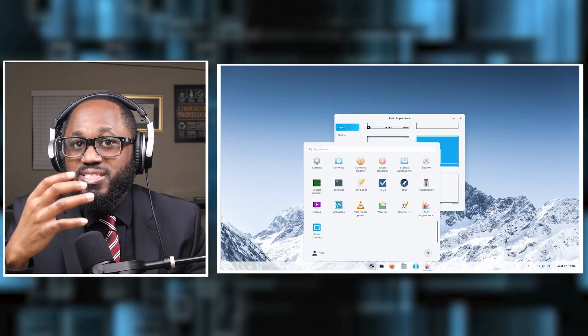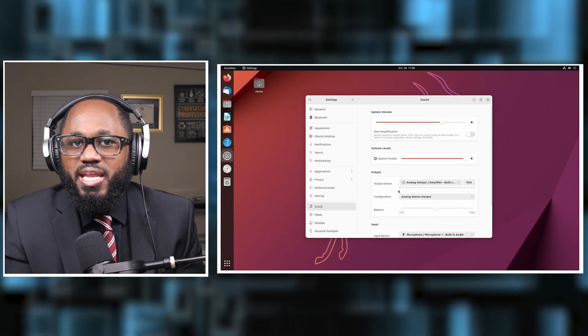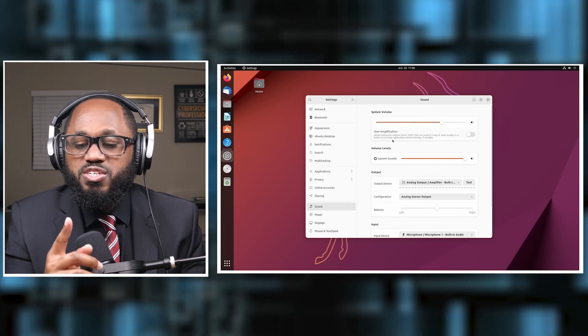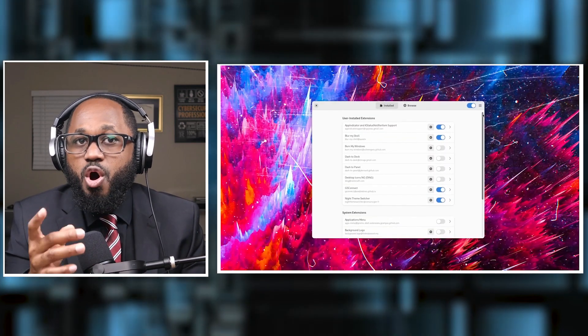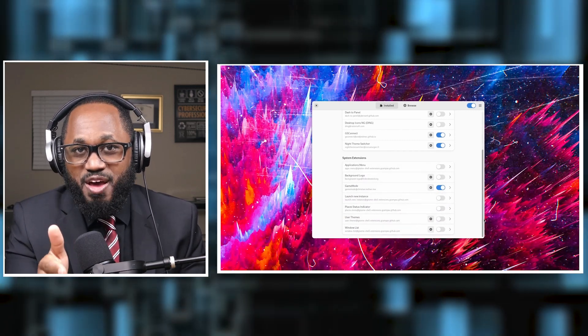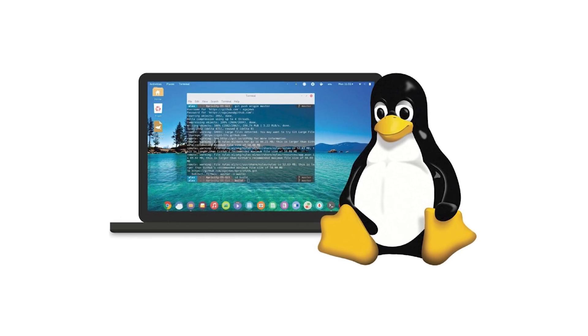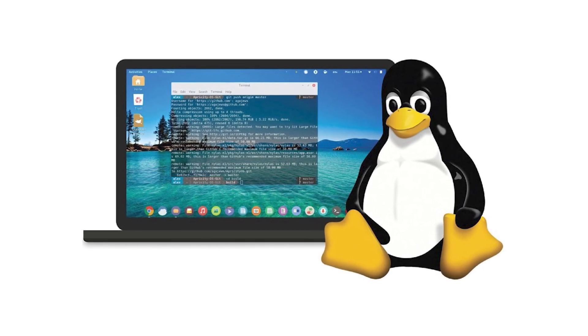One of the standout features of Linux is the flexibility it offers in choosing a desktop environment. Users can install different desktop environments on the same distribution or switch between them, allowing for a highly personalized experience. For example, Ubuntu defaults to GNOME but offers variants like Kubuntu with KDE and Xubuntu with XFCE to cater to different user preferences. In summary, a Linux desktop environment enhances the usability of the operating system by providing a graphical interface, making it accessible to users who prefer visual interaction over command line operations.